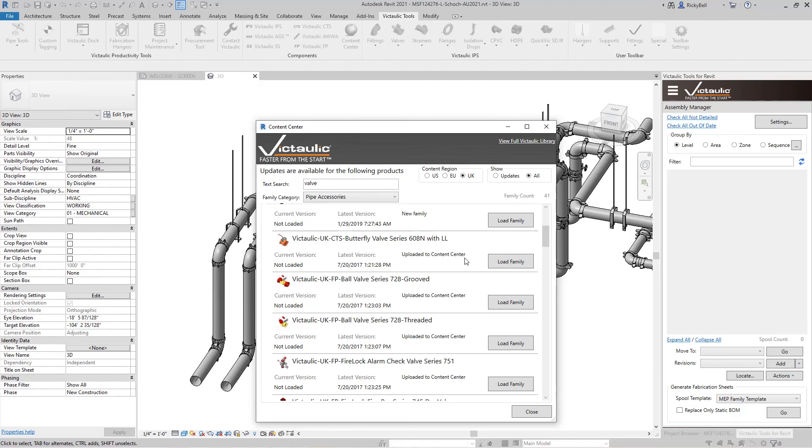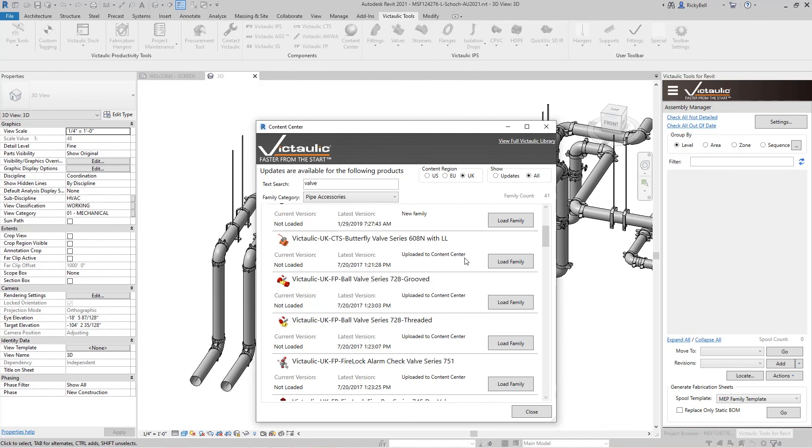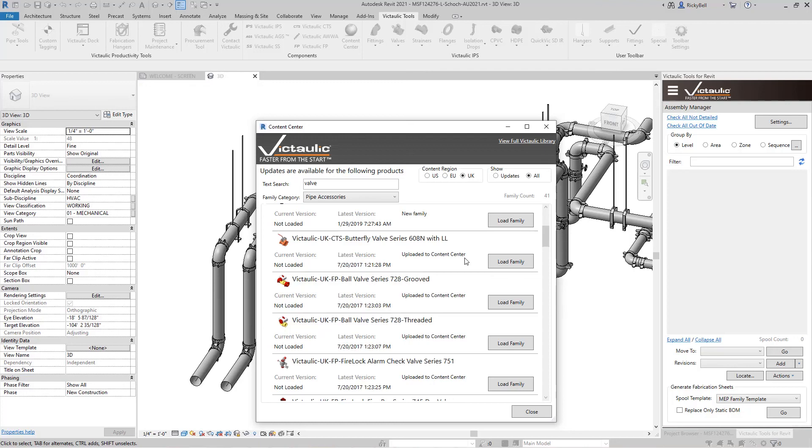So this was the components ribbon for Victaulic Tools for Revit. It contains hundreds of links to our family content for different modules and different lines of our products. It contains a user toolbar which can help you place hangers and supports and also gives you a place to put your commonly used families. There are tools to keep your families up to date or switch entire content libraries to specific regions. And then the content center which serves as a delivery method for any of the families that Victaulic makes. We hope these tools make your content management that much easier. Thanks so much for watching.